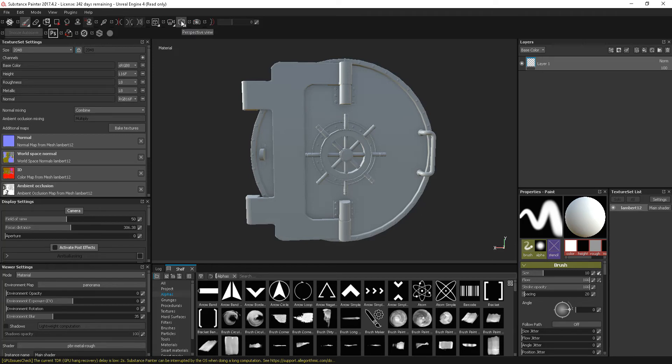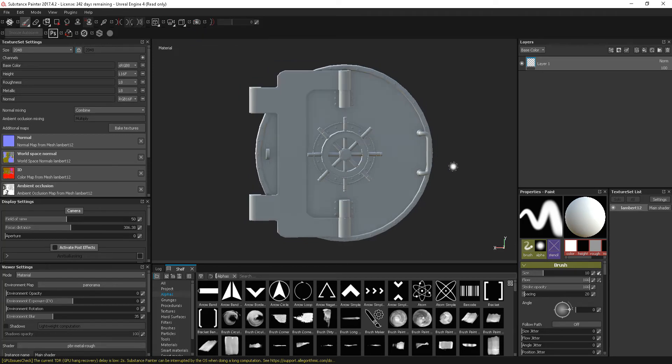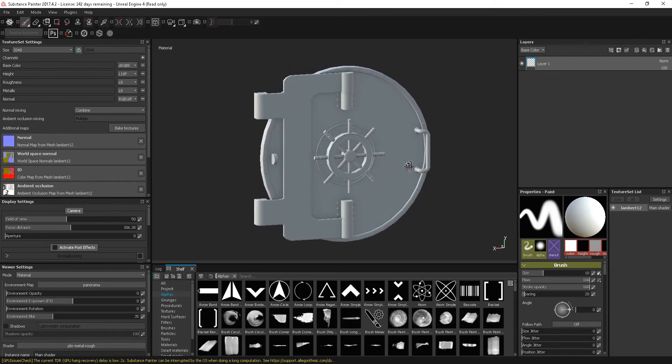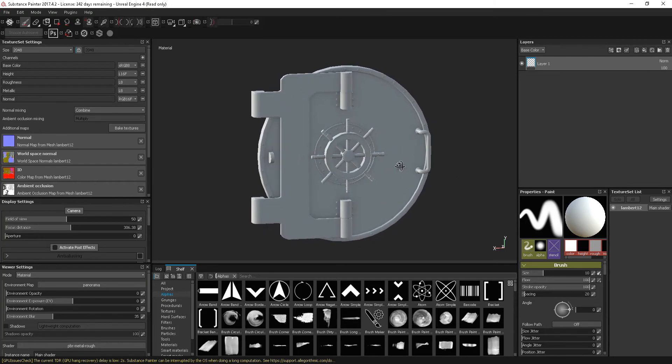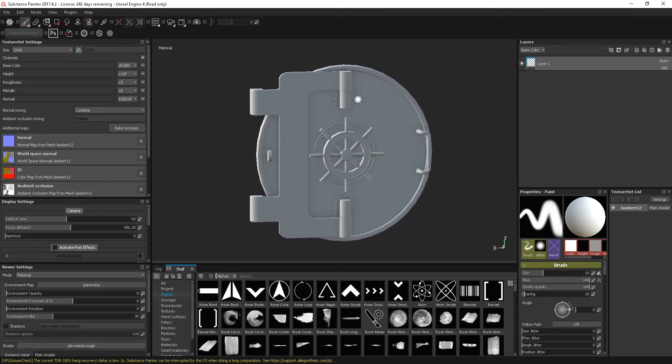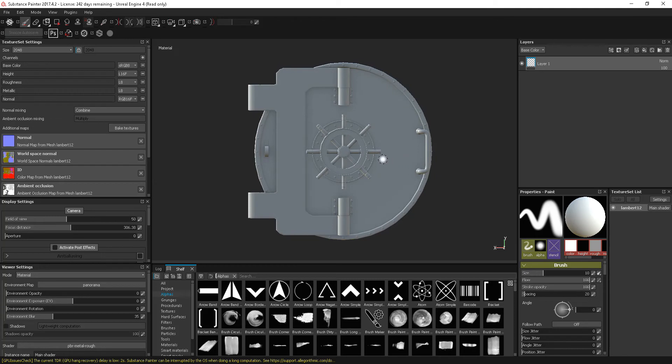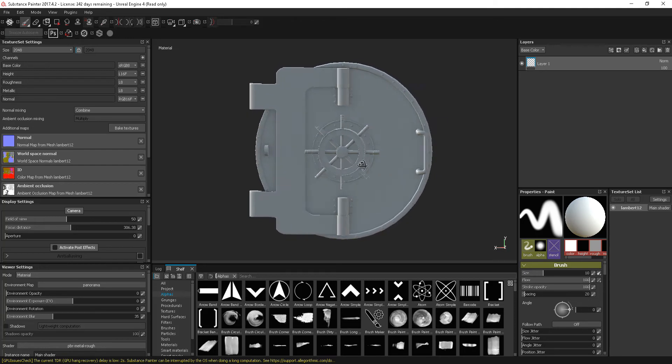The first one is being able to switch over to an orthographic view from a perspective view. This is useful if you want to position this to be able to put some kind of designs on.